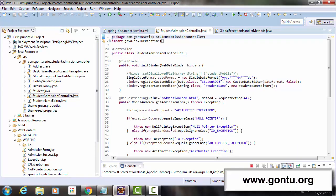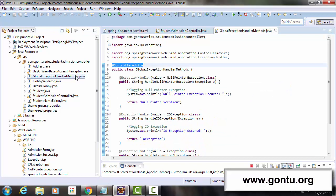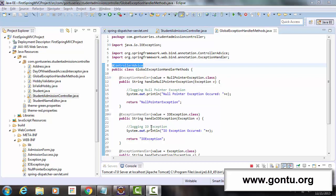Now when a controller method throws any exception while processing a user's request, Spring MVC framework is going to look for an appropriate exception handler method in this global class. If it finds an appropriate method for that exception it will simply execute it; otherwise it will return the default error webpage back to the client's browser. With this new approach you really don't need to include exception handler methods in each controller class separately - you can define all of them globally at one place.